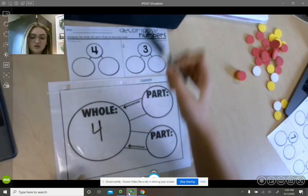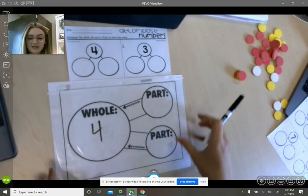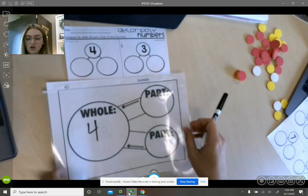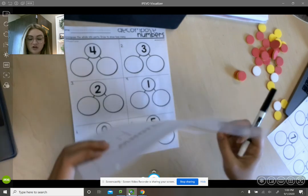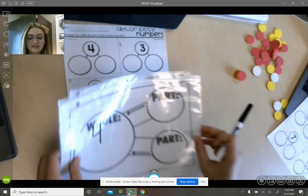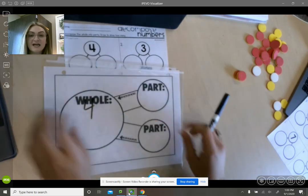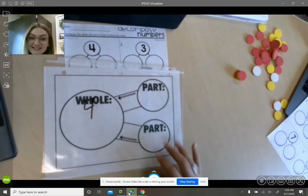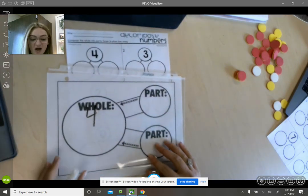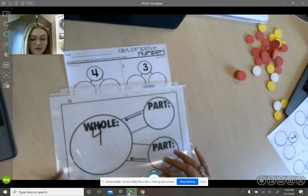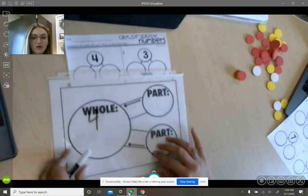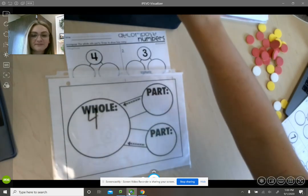So you're going to do this for all of the numbers that are on your Seesaw practice and I cannot wait to see what you create with your part-part-wholes. Have fun!